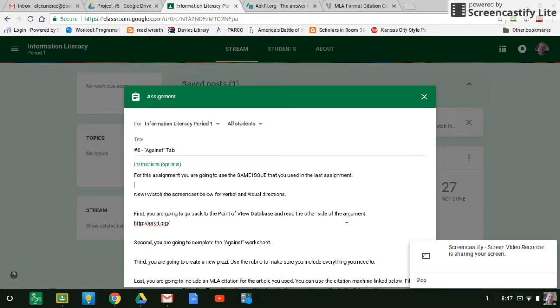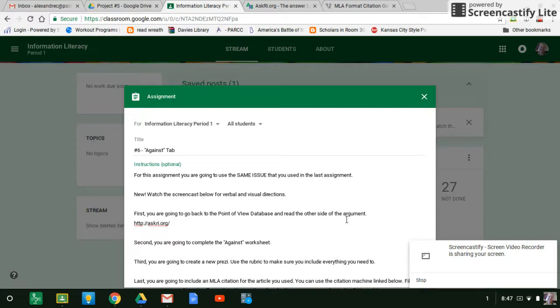You are using the same topic, but you are going to be against it this time. So last time we talked in my example about censorship. Last time I was for it, meaning I agreed with it. This time I'm against it. So same topic, different position.